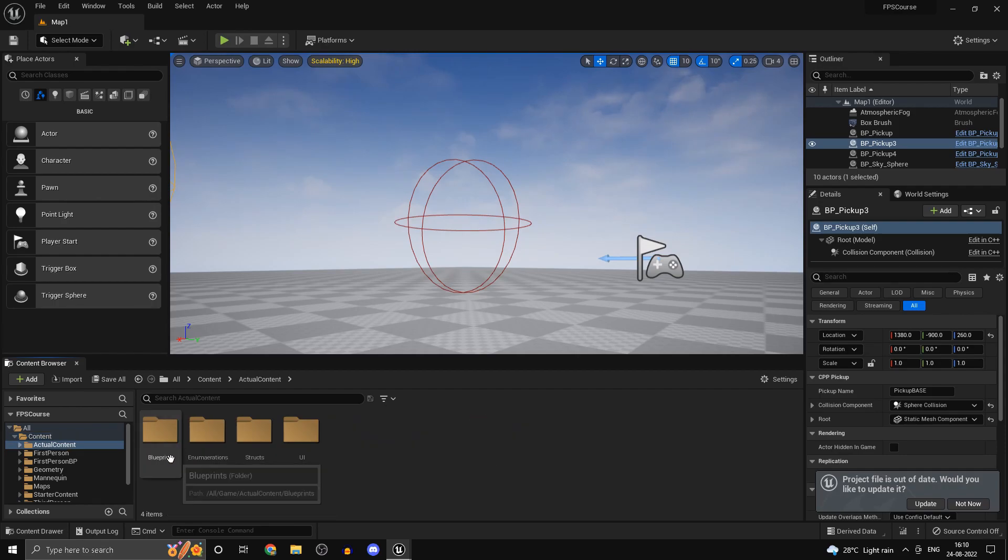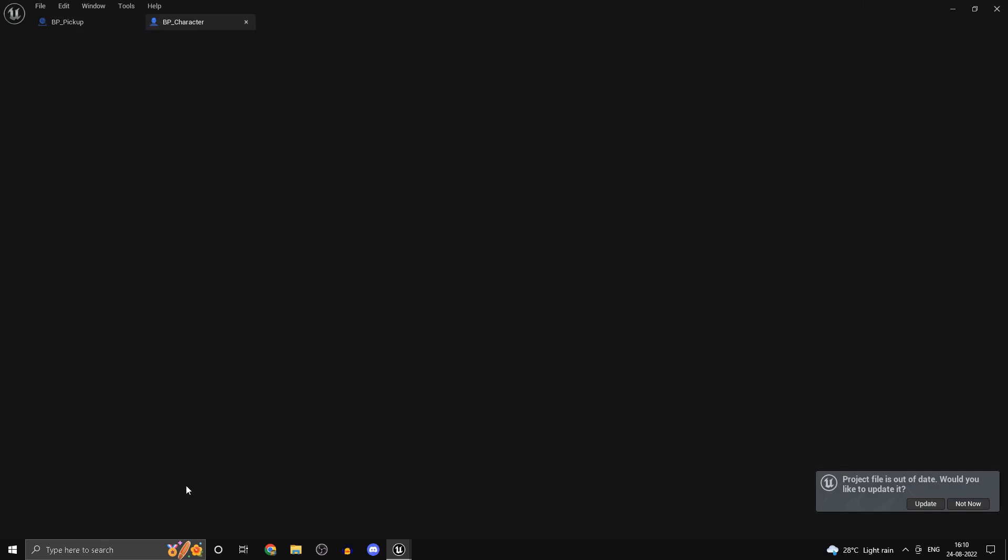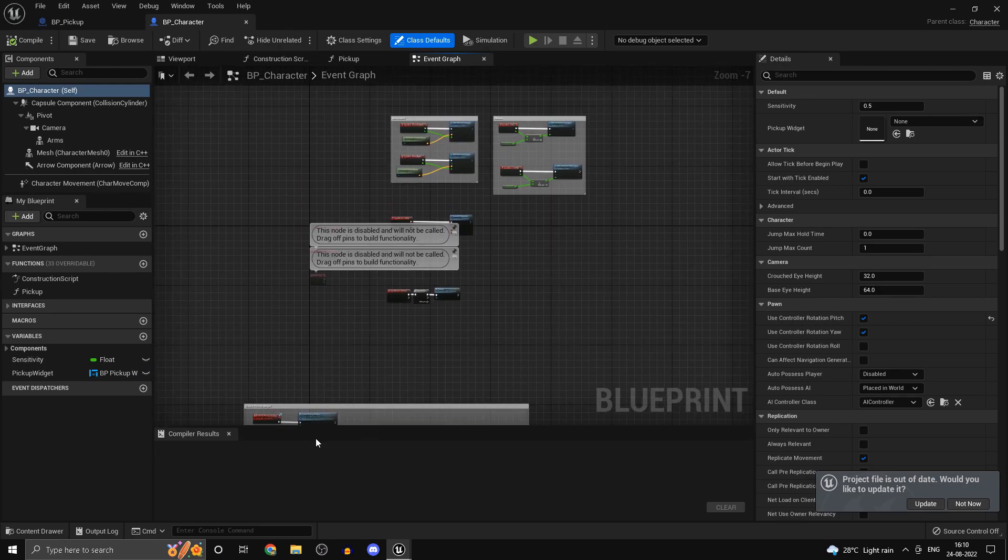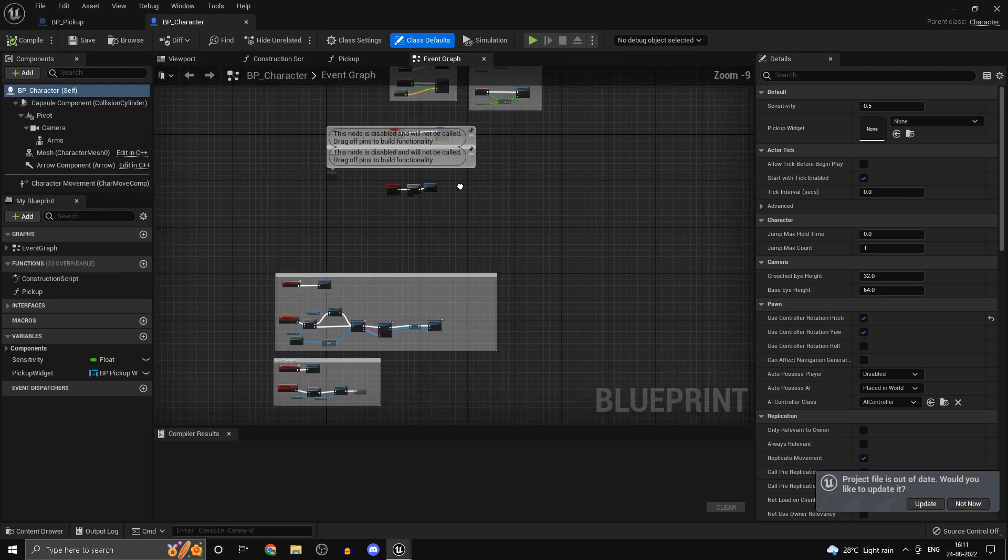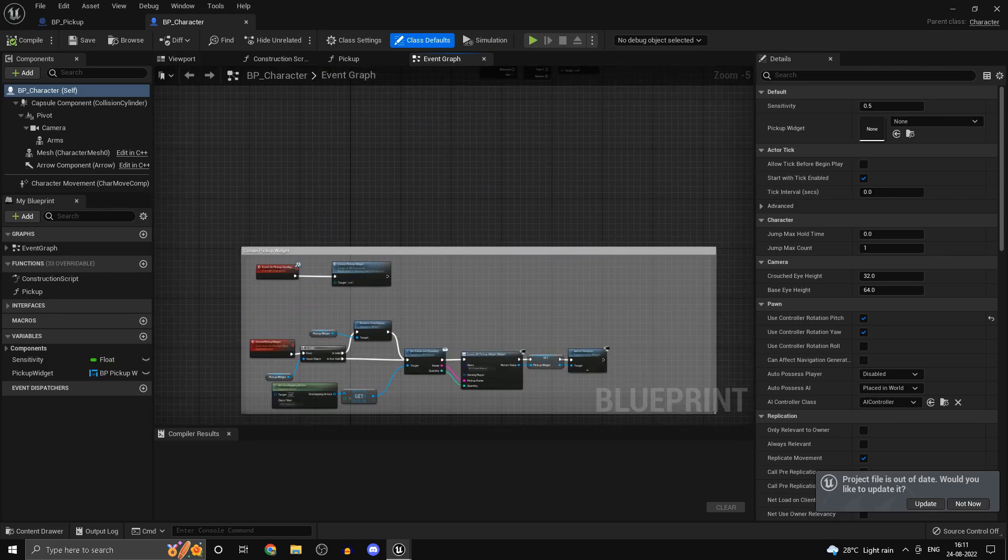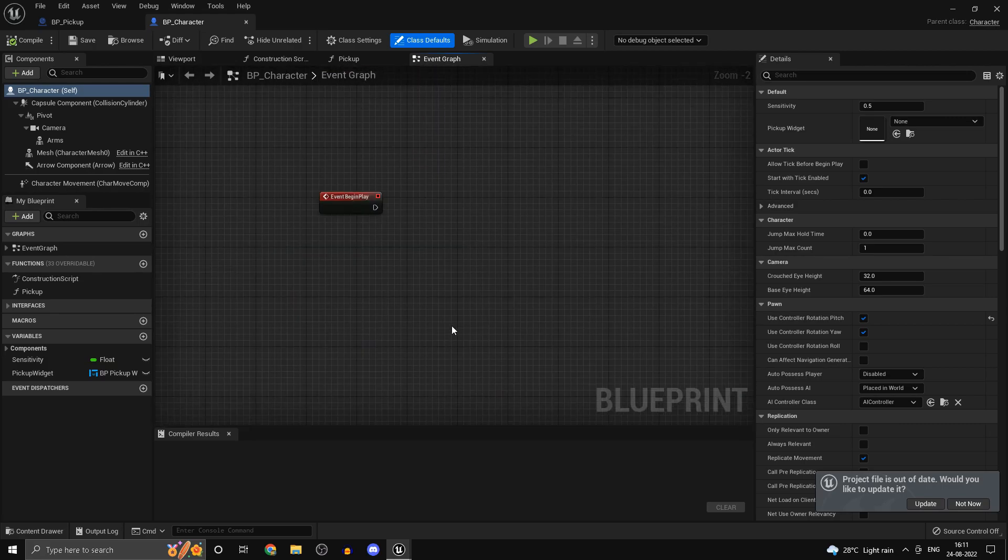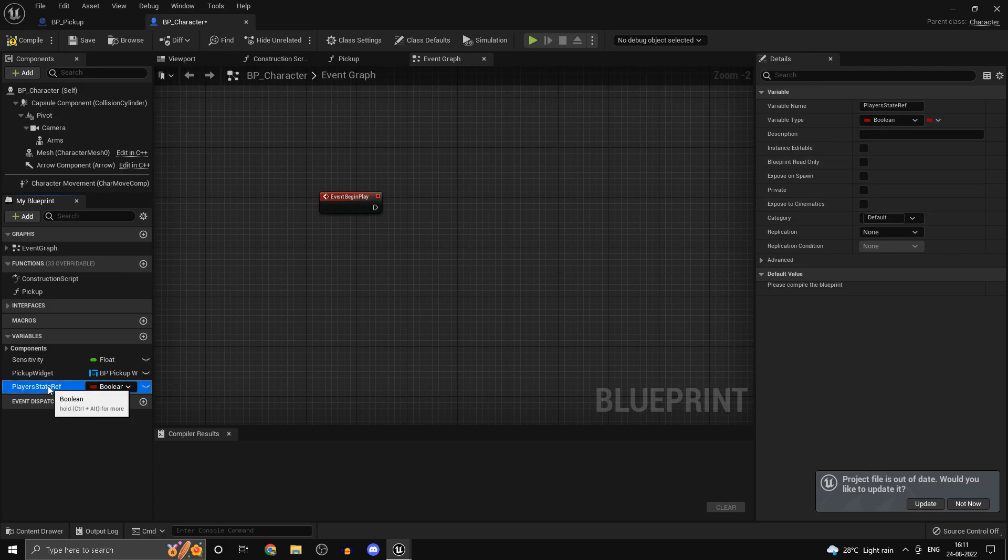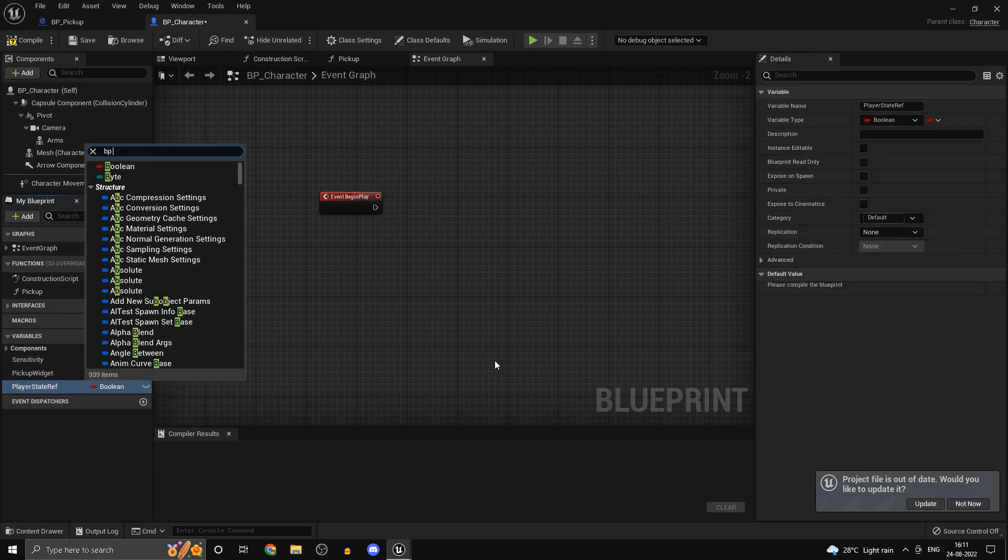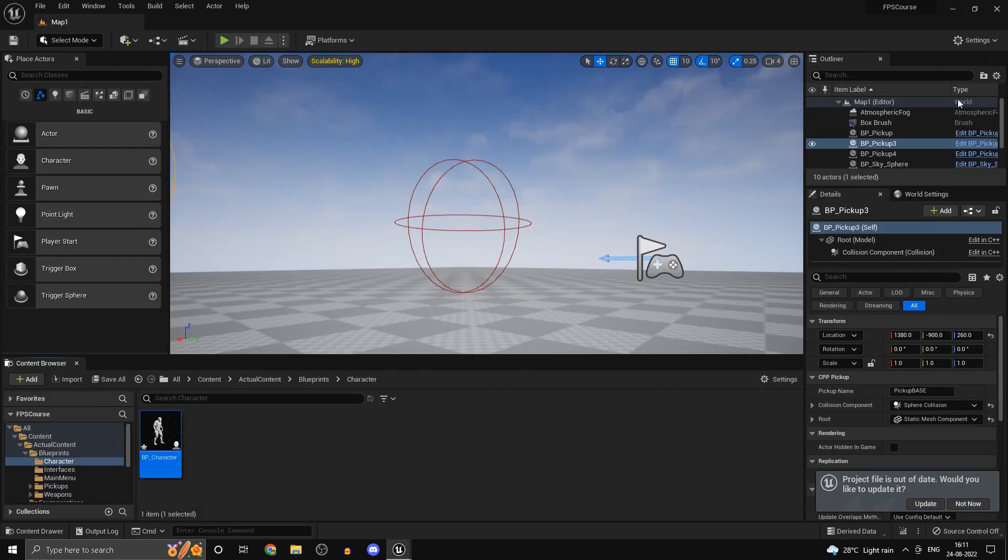First things first, head into your character blueprint and we want to do a couple of things. We don't have a reference to the player state and we'll need the player state quite a bit if we're dealing with inventory related stuff because we have our inventory in that. Create a new variable and call this one player state ref, and this one is going to be of type bp player state or whatever you've called it.